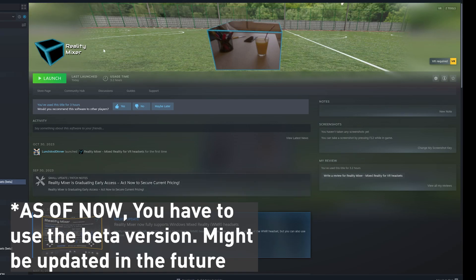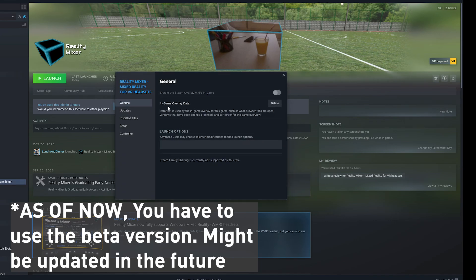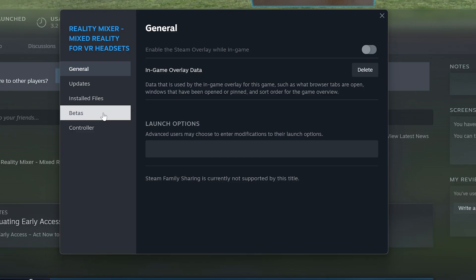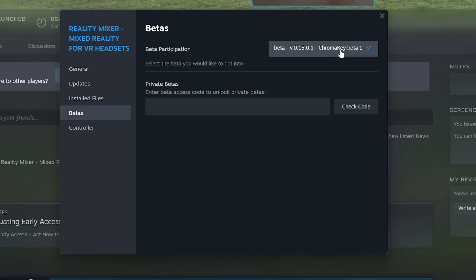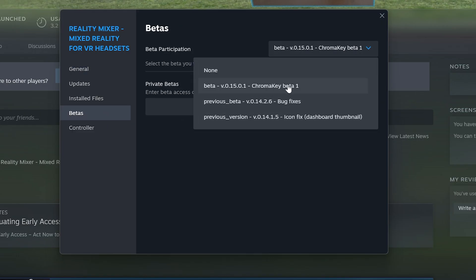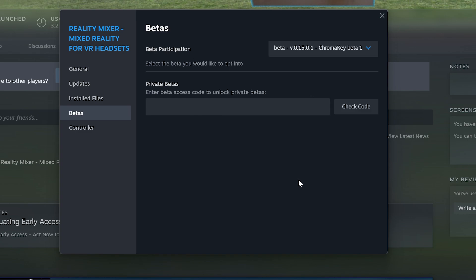You need to use the beta branch of Reality Mixer to use the pass-through mode on Quest. Go to Settings, Properties, and under the Betas you can pick the Chroma Key Beta — that's the one that has the Quest version of pass-through.